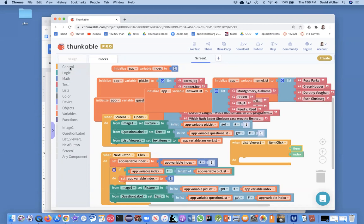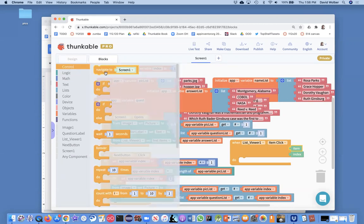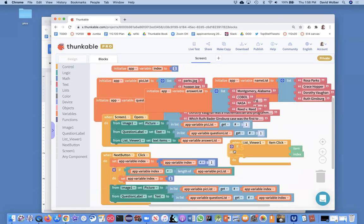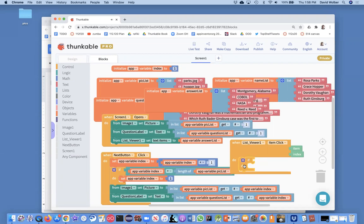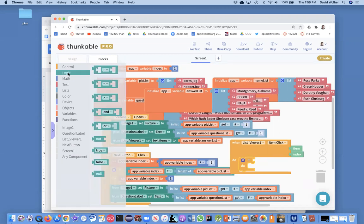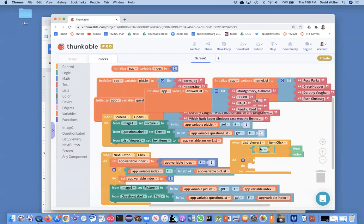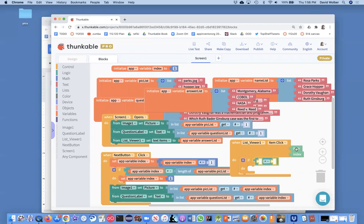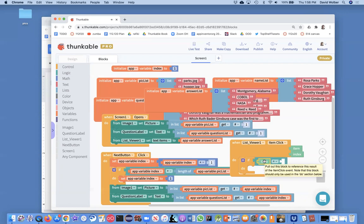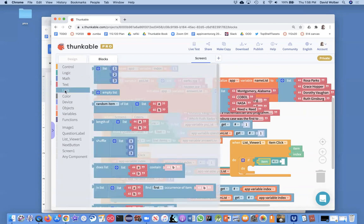So really what we want to compare is what the user answers with one of these items in the list. And the way you're going to do it is you're just going to add an if statement. And you're going to compare those two things. So you're going to compare with an equals block and you're going to ask if the item the user chose, for instance Montgomery, Alabama, is that the same thing as the current answer or the current correct answer.